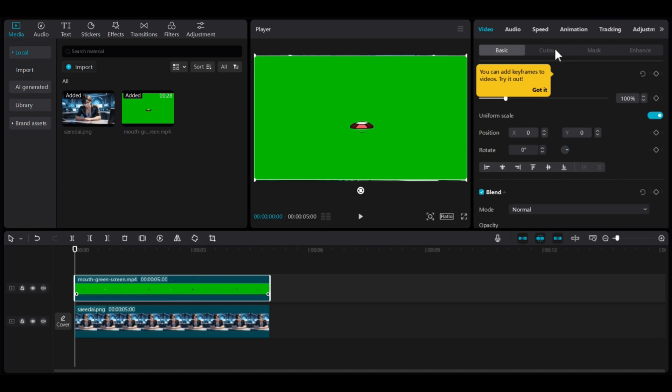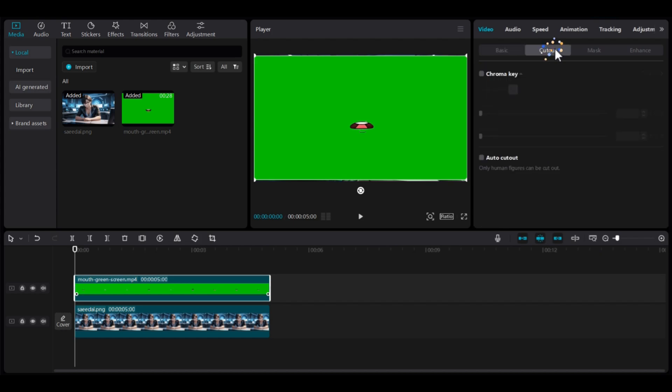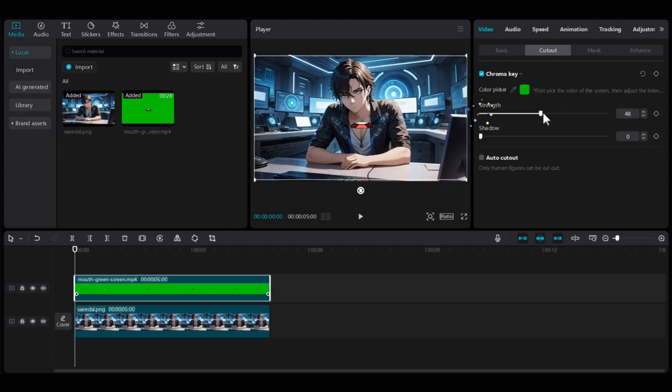Next, go to the Cutout section, enable the Chroma key, click on the Color Picker, and select the green color. Then, set the Strength to 80+, and Shadows to 60+.